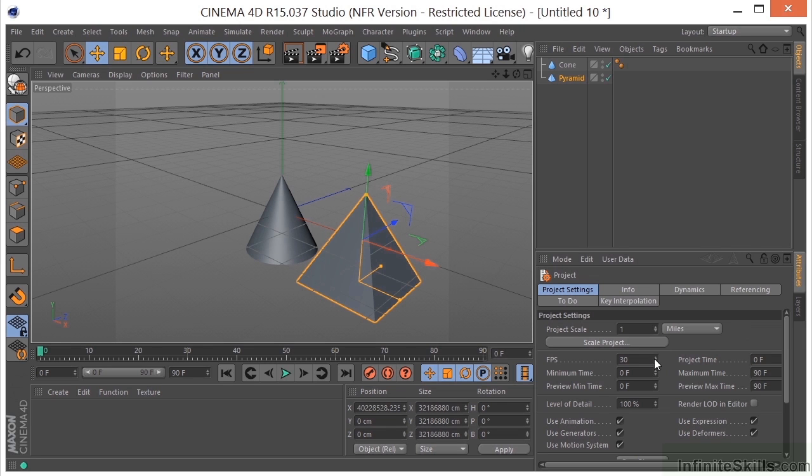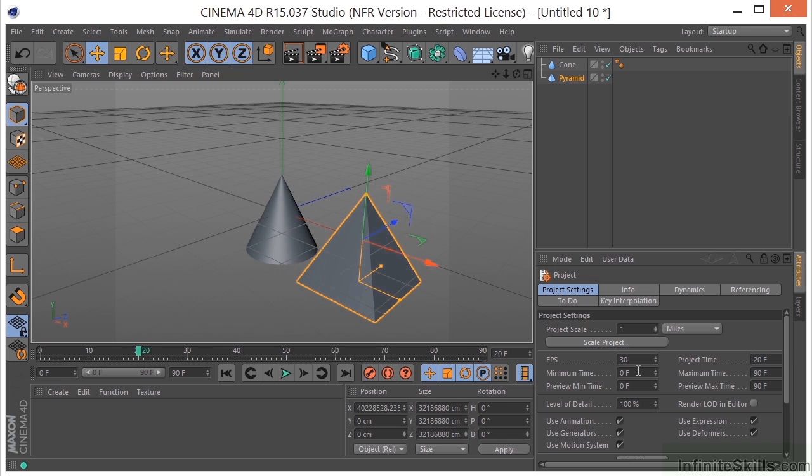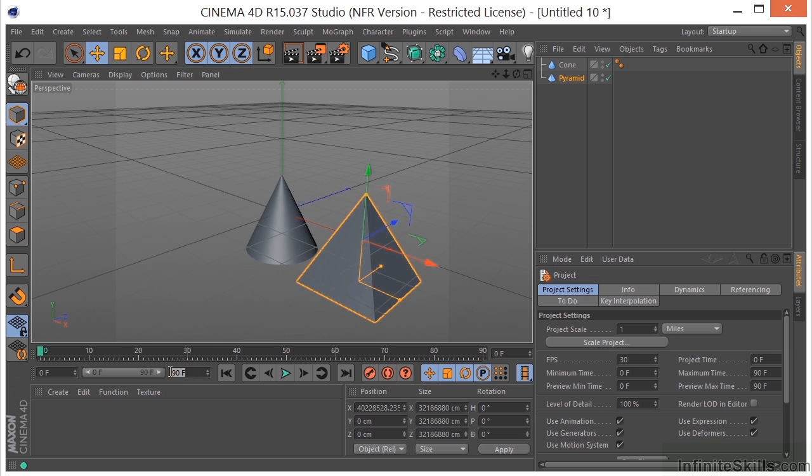We have our frames per second and this can be changed over here in the render settings or we can change it right here. So right now we're working at 30 frames per second. Our project time is where our current time indicator is in the timeline. So right now it says zero. If we move this over to 20, you can see our project time is now at 20. We have the minimum time and maximum time. So the minimum is zero. Our maximum is 90. If we change this to, say, 120, then you can see that our maximum time has updated here as well.